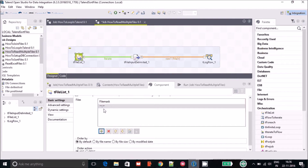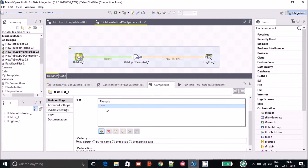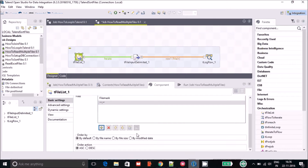In my case the file mask is '*.* ', which means it will read all the files present in the directory. If you want to apply a filter, after the dot you can put .txt or .xlsx if you want to read Excel files. Based on that you can define what kind of files you want to read.